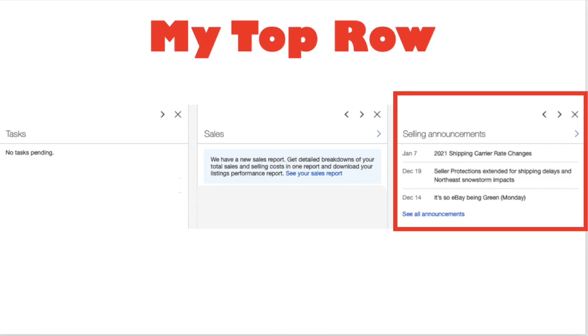I've trained my eyes to look at that every single time I log in to eBay, multiple times a day, because you don't know when an announcement is going to pop up, when something's going to happen and there's going to be a glitch, or shipping labels aren't printing, or eBay God forbid is down for a few hours and that has happened. This is where that information is going to go.